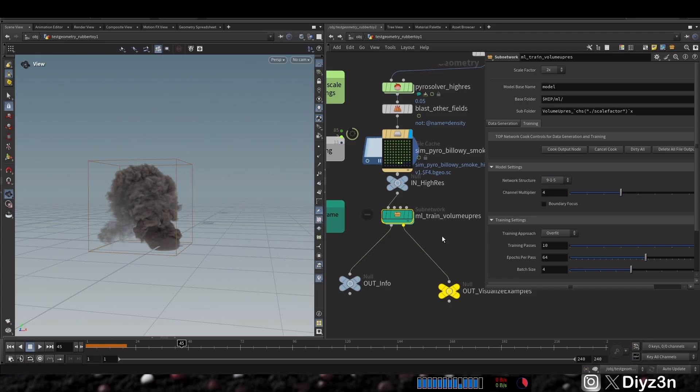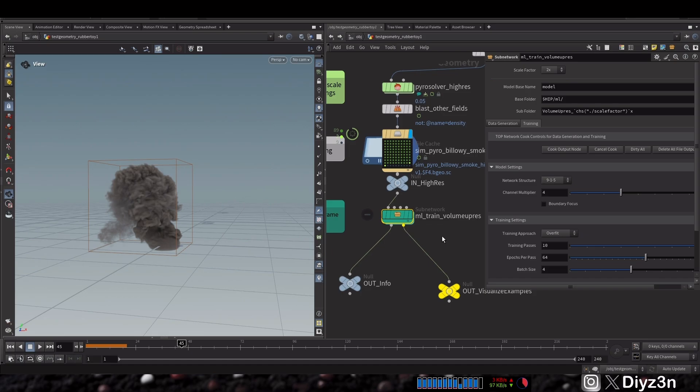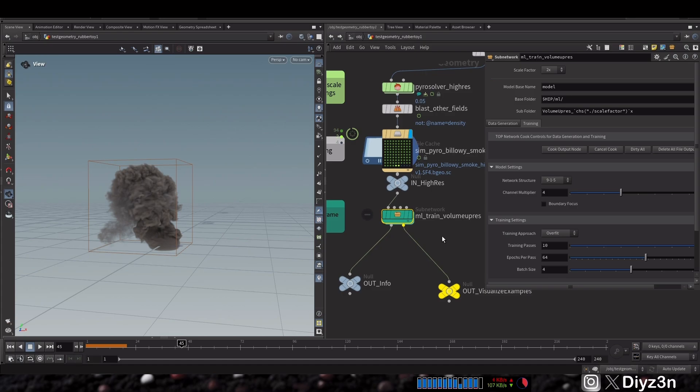But having said that, after the cache finished, you can cook the TOP network and have your model. But in my case, to be honest, I didn't have that. I got many errors. I don't know, maybe it's me or the version of Houdini 21 still has a bug. And I have a decent PC, of course, with RTX graphic card.